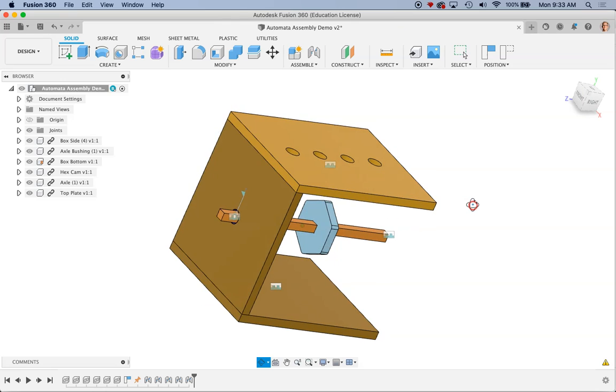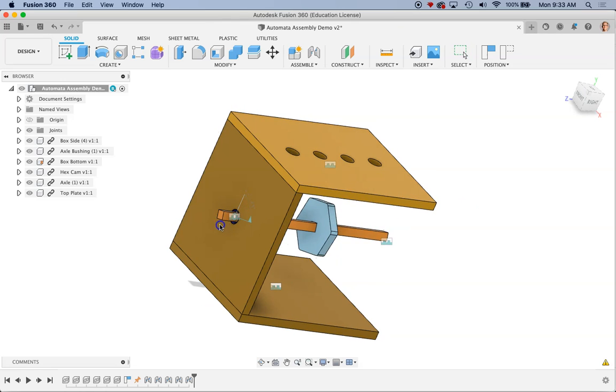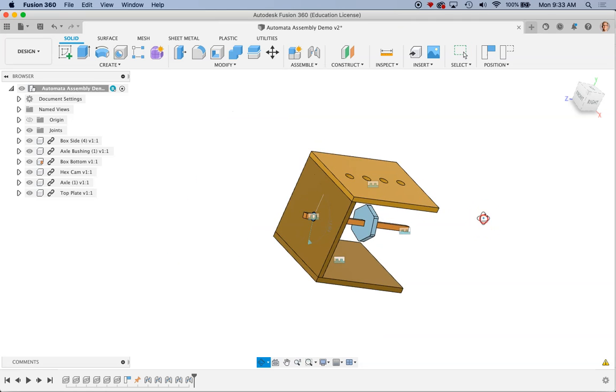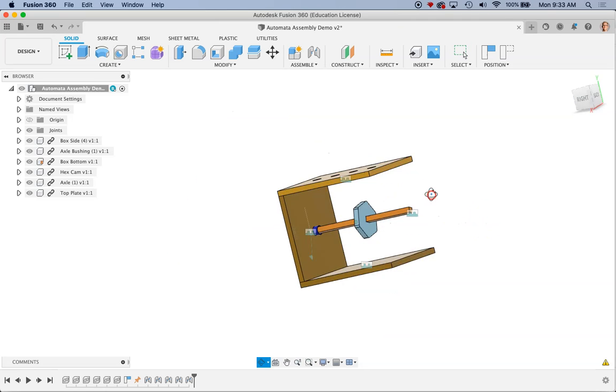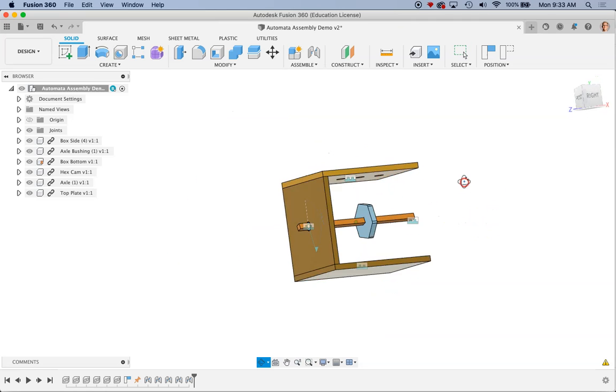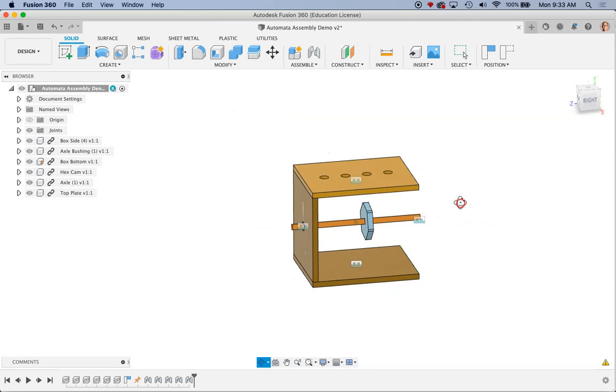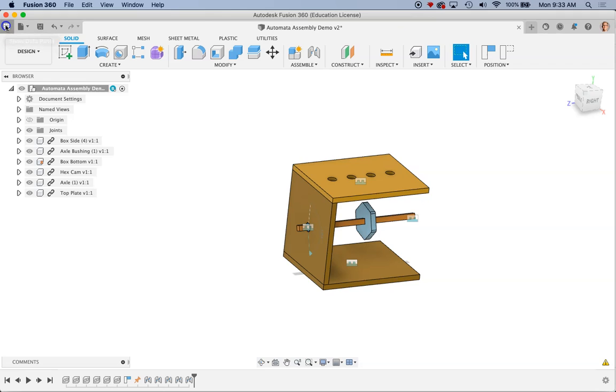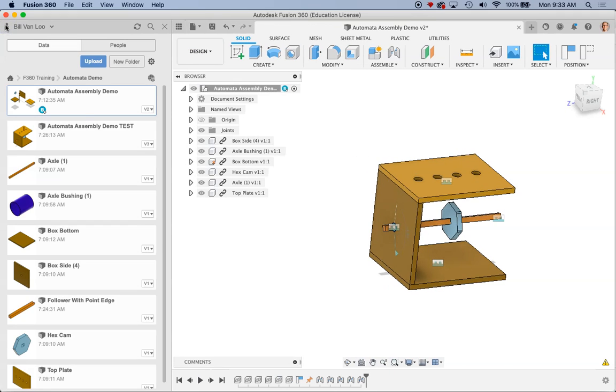So again my little check is that I can kind of drag this around, make sure that my hex cam rotates along there. And then the last piece I need to do here is I need to get my follower in place. So in this case I'm going to go ahead and use the one that I exported from Onshape earlier.